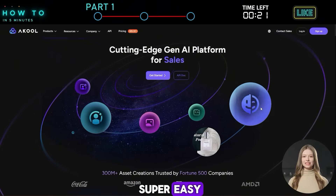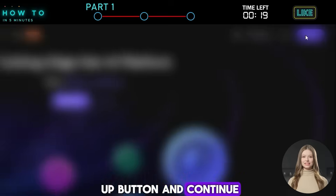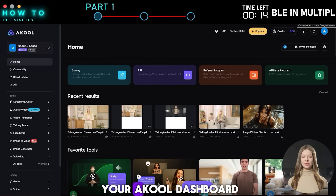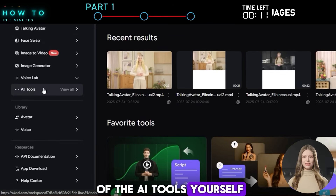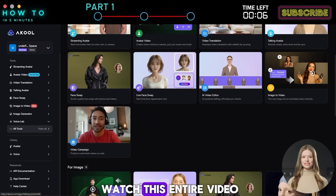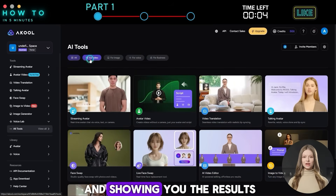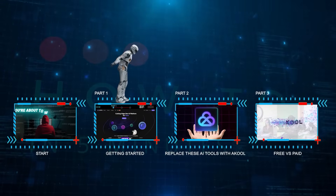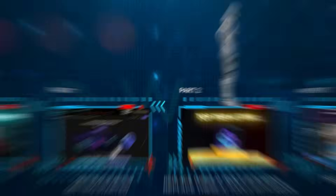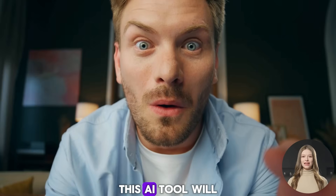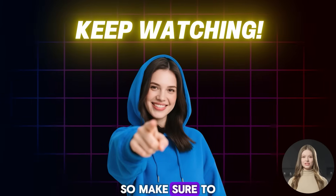The registration process is super easy. Just click the Sign Up button and continue with your Google, Discord, or any email account. Once you're logged into your Akool dashboard, you can try some of the AI tools yourself. But keep in mind, the free trial doesn't unlock all features, so make sure to watch this entire video because I'll be testing and showing you the results using the premium features.